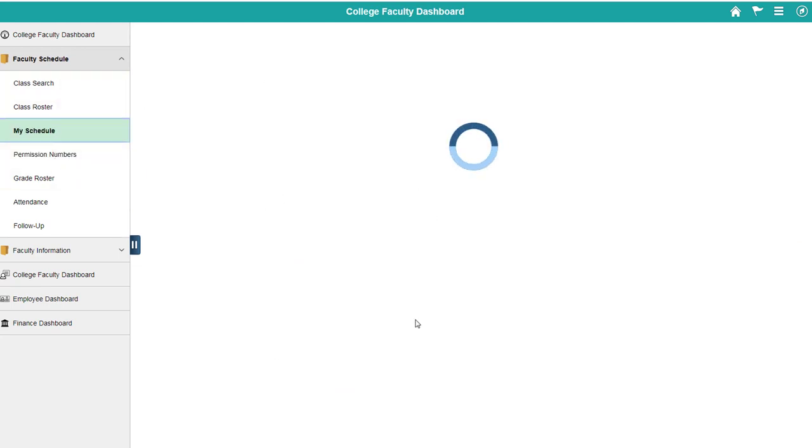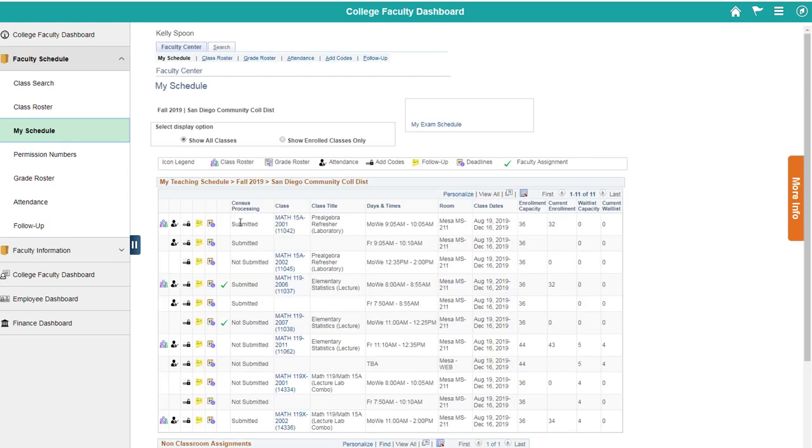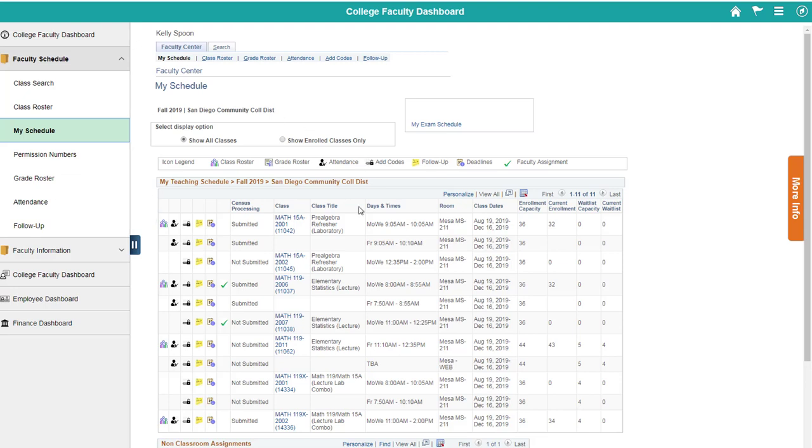The other place that you can't click if you're not in a specific class is the permission numbers or grade roster, attendance, any of these. They don't work because they don't know what class you're in. So you want to move to your class and then you can use all these cool menu items on the sides.